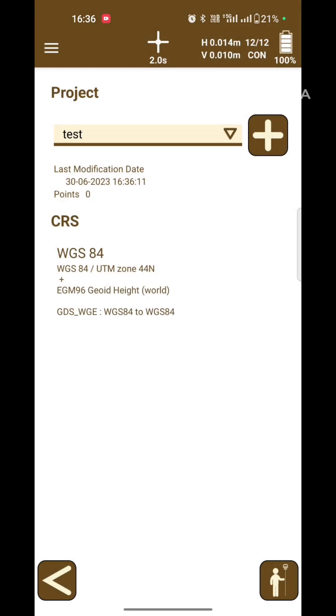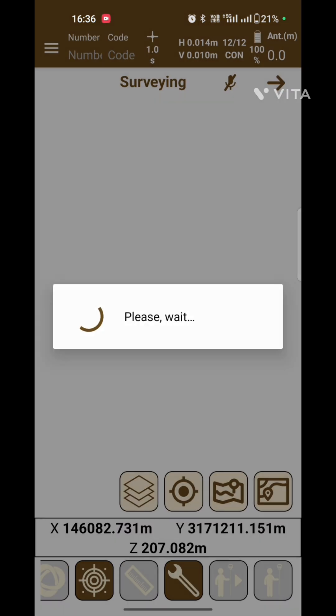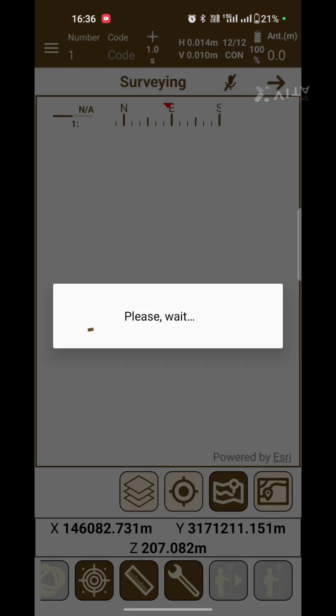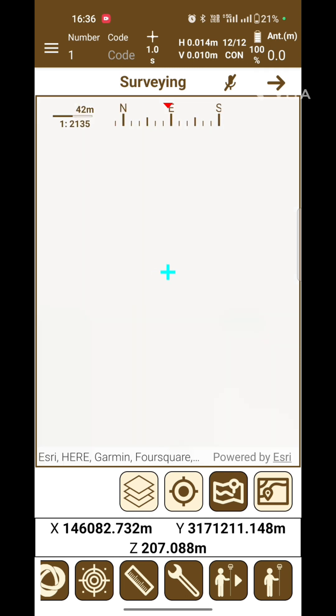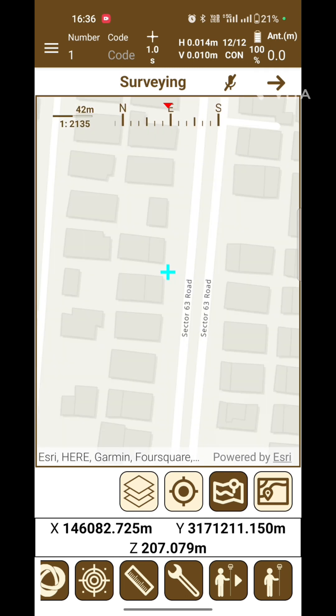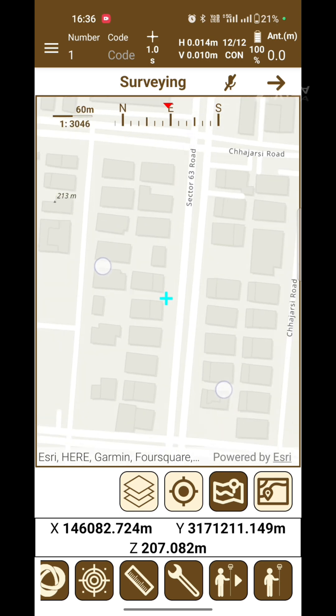Now the project setup is complete. Click on survey. Here you can collect the data. It is also known as topos survey.